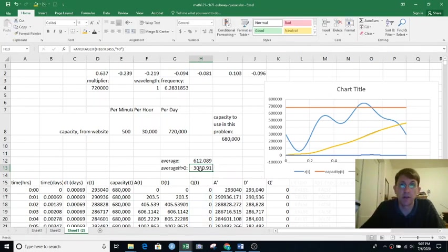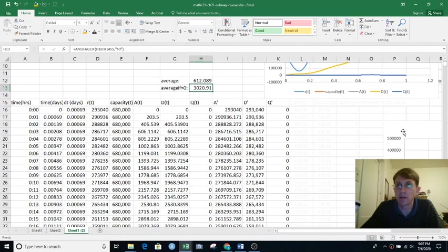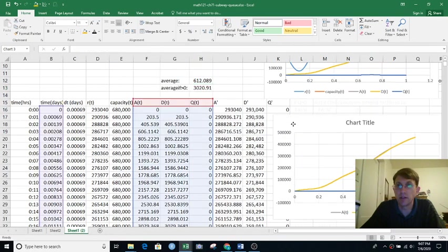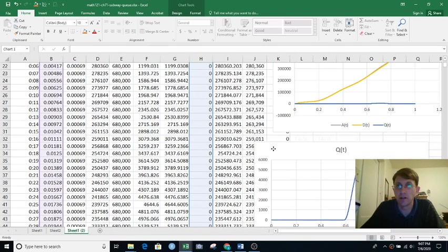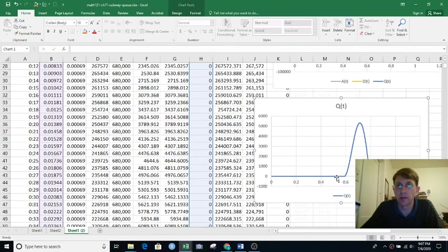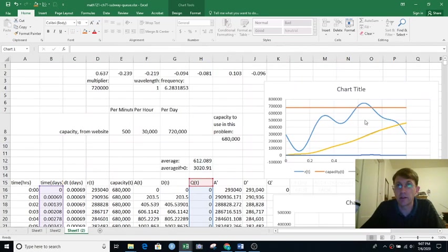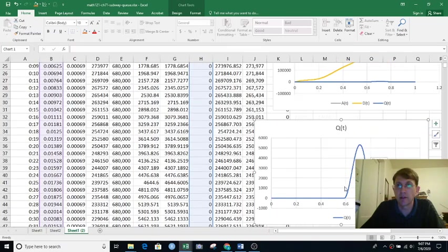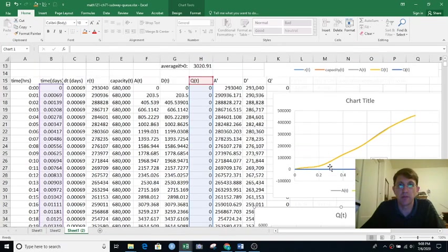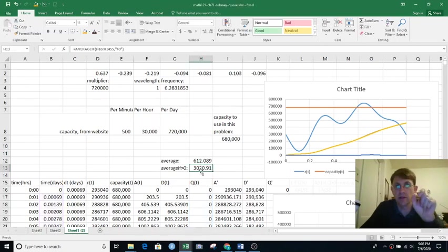So if we just average the q lengths when the q is non-zero, then the average q length is 3,000-some. So we've got to zoom in here on the q length. You can see it gets up to just about 5,000, which on this scale doesn't show up at all, hardly. But that's where the q length is building and then dropping off again.